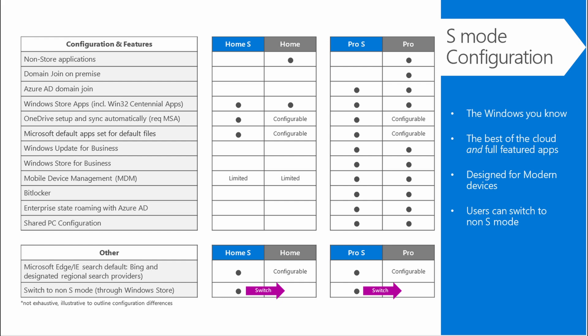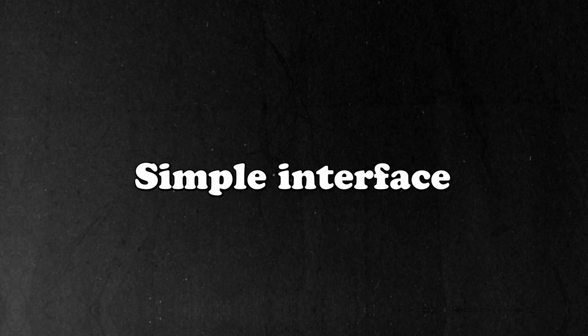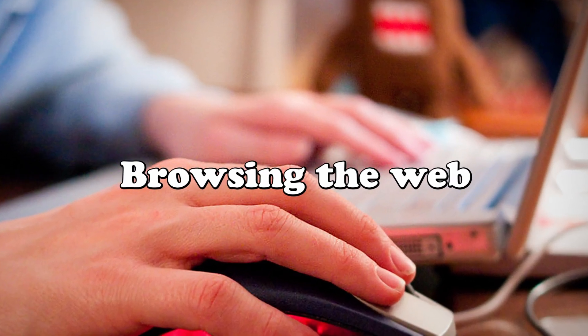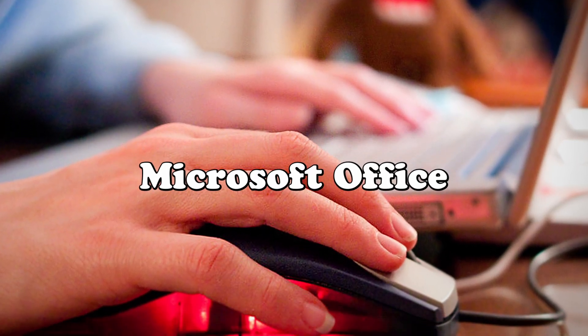Key features of S Mode include smooth performance, high security, and a simple interface. It's ideal for basic tasks like browsing the web, using Microsoft Office, or studying.